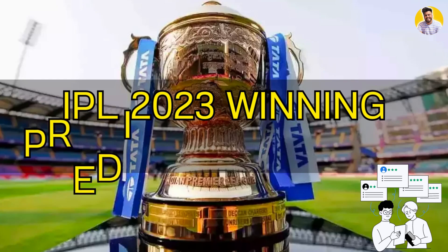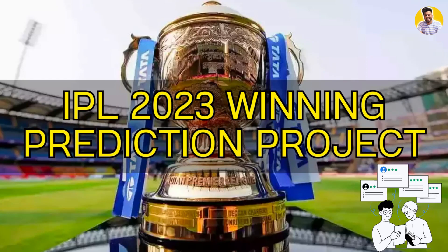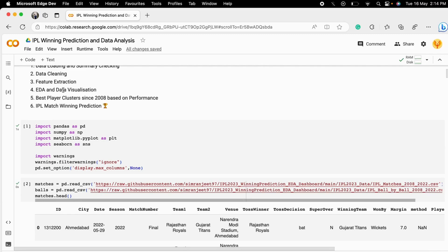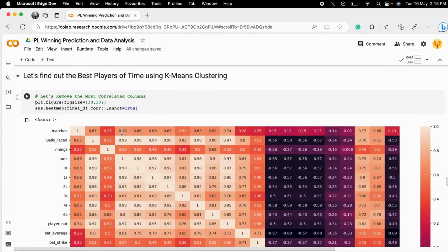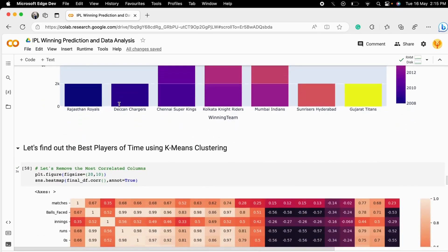In our last video, we covered data visualization and analytics from those visualized plots. In this final video, I will show you how to get the best player clusters based on player performance since 2008, and we'll build a machine learning model to predict match winners based on real-time scores and overs. Let's get started.